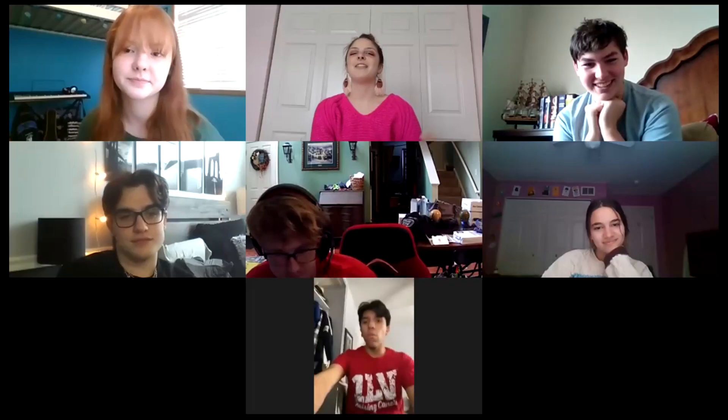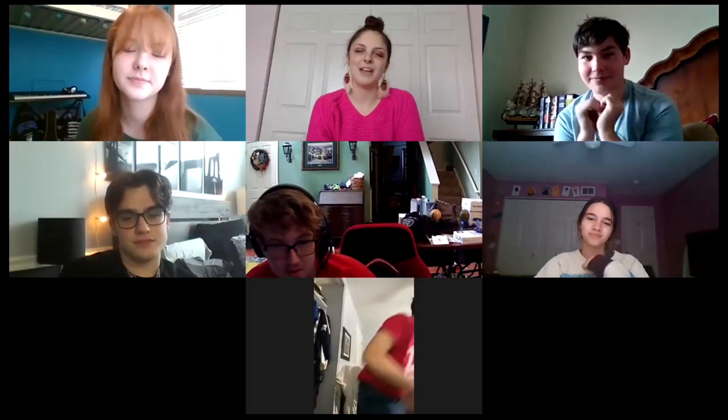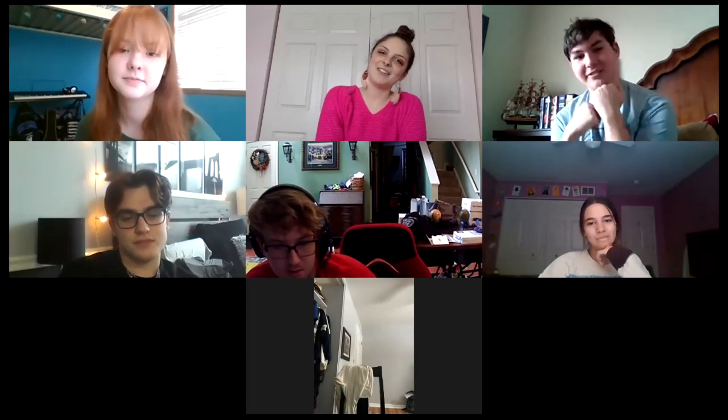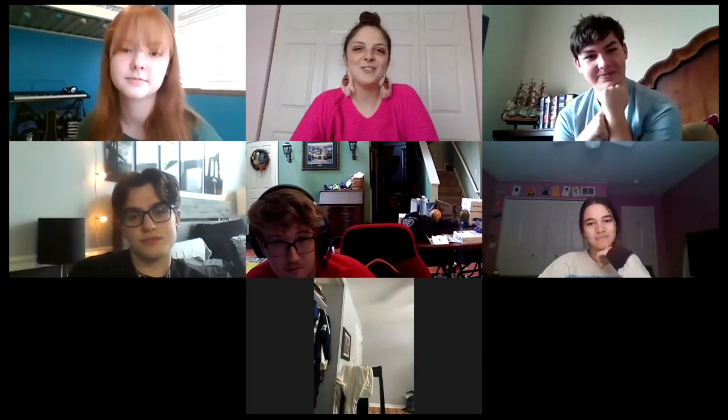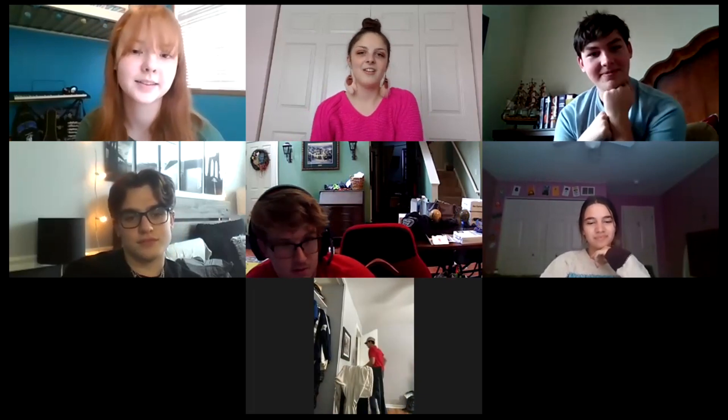Hi everybody, I'm Tessa. I'm a writer for The Winter Play and we're going to be discussing the other writers' process for making their scenes and get a little behind the scenes with that. So if everyone could introduce themselves by their name and their grade, that'd be great.